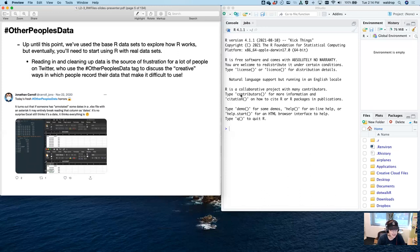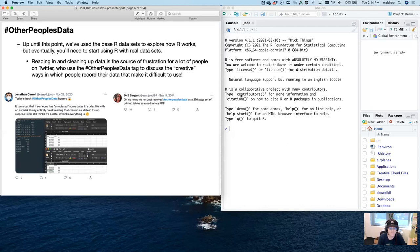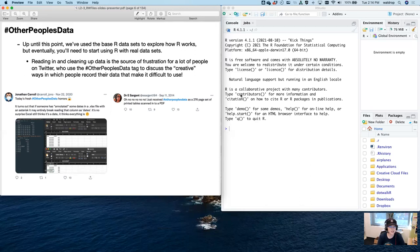Here's a good one: turns out somebody has annotated the same dates in an Excel workbook with an asterisk, making it break the reading of columns as dates. No surprise Excel still thinks it's a date — it thinks everything's a date, which is pretty funny. And here's another one: someone received other people's data as a 276-page set of printed tables scanned into a PDF. Who wants to be the person to go through 276 pages and manually enter data? Nobody.